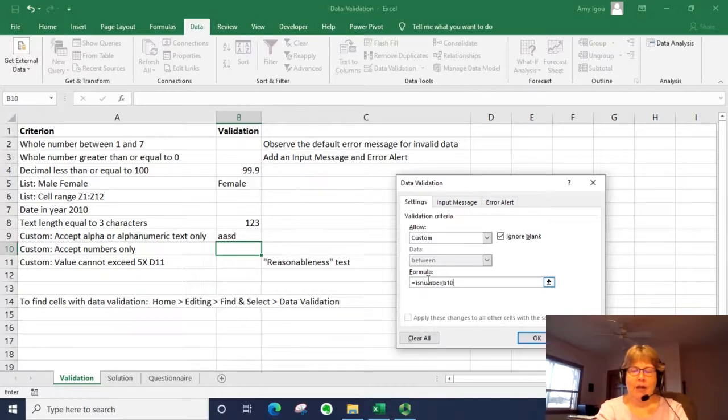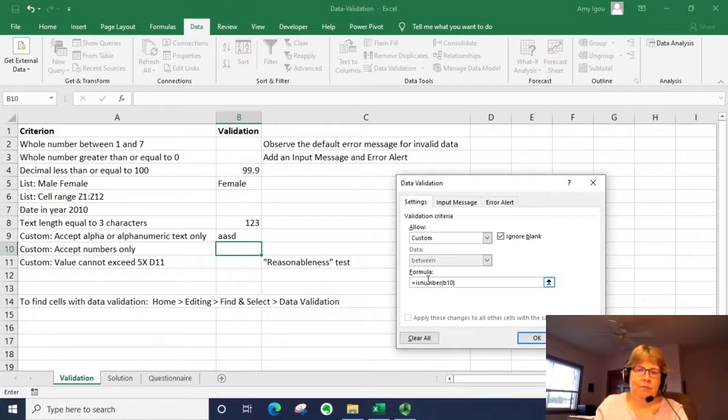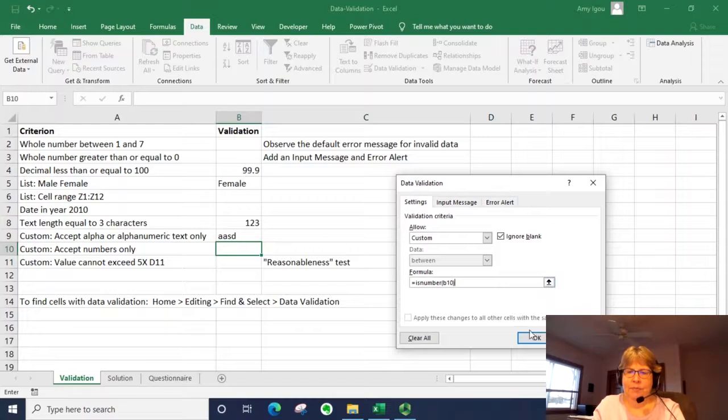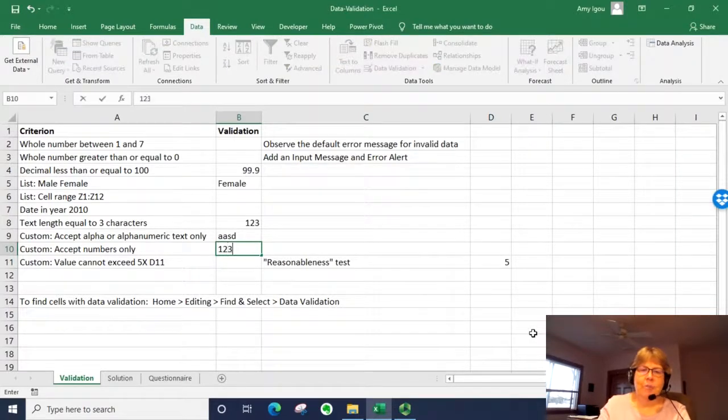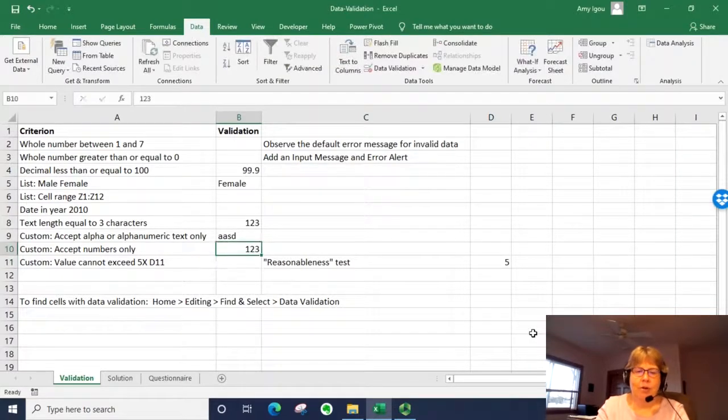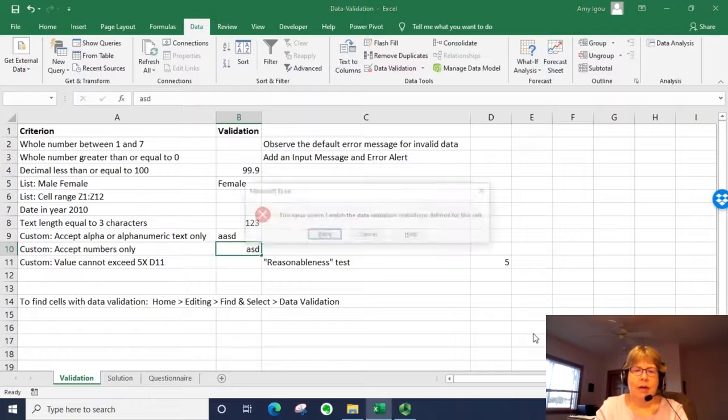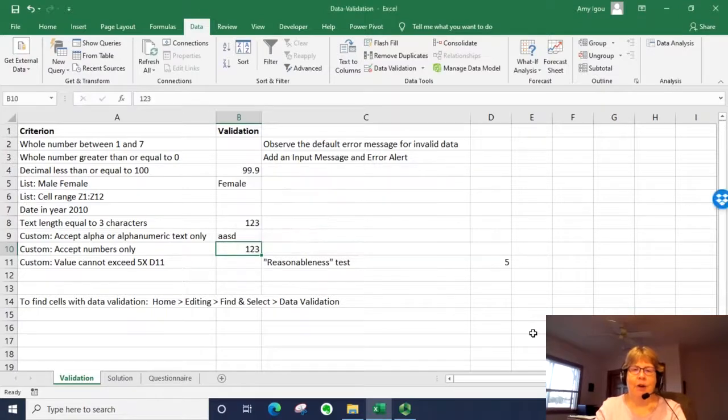And there's my cell B10. So this should accept numbers. It won't accept letters. Very good.